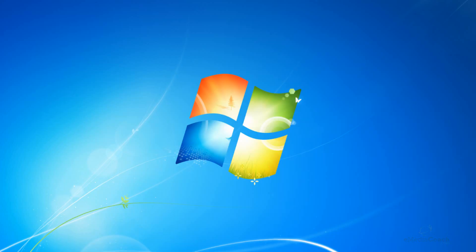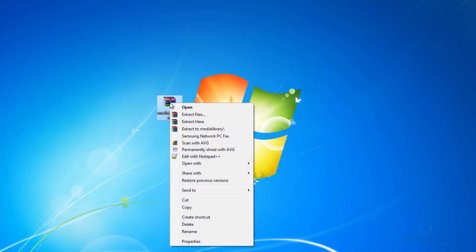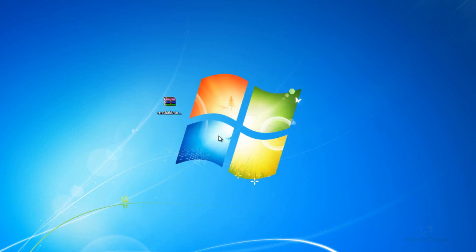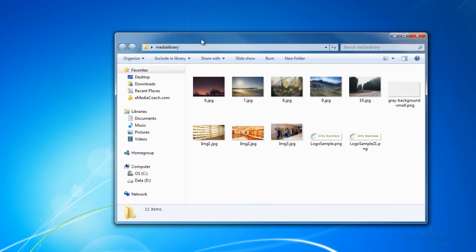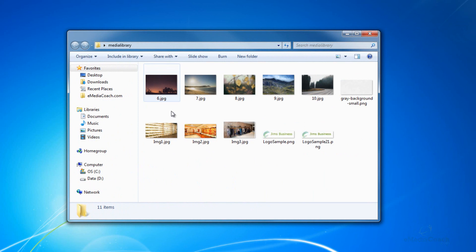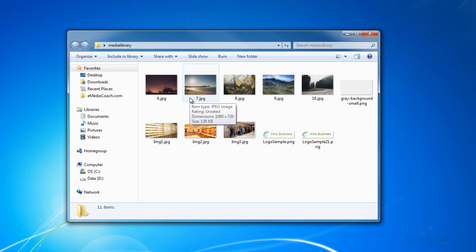Now when you want to access your media library, all you need to do is just uncompress that file, and there you have it. Every single item that's in your media library, now available to you on your PC.